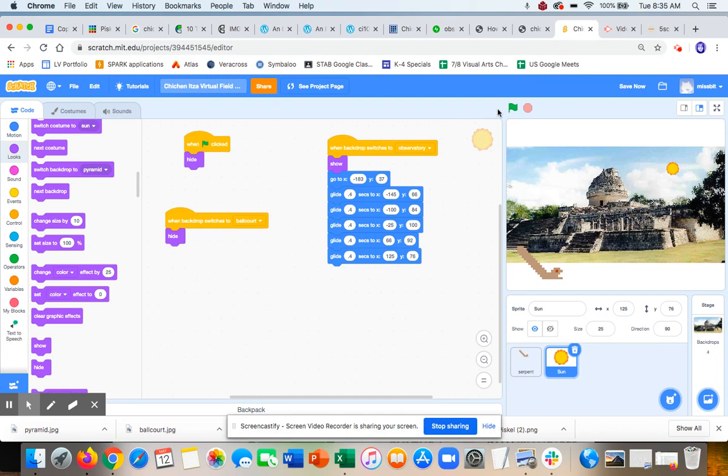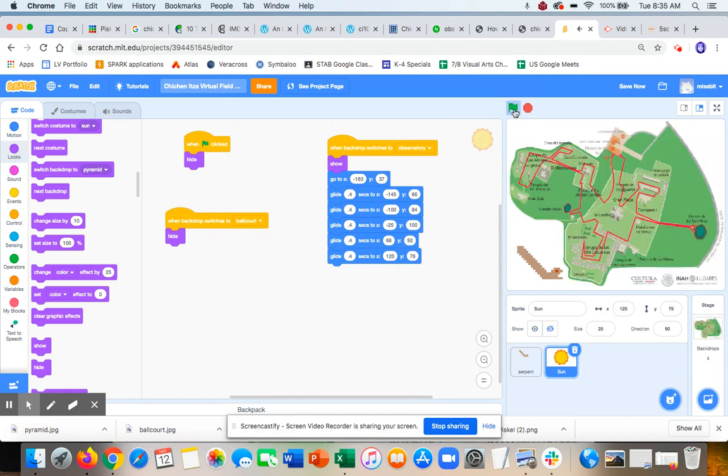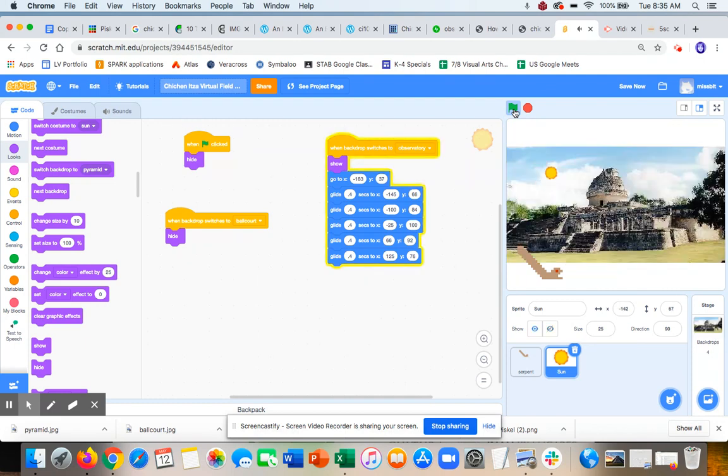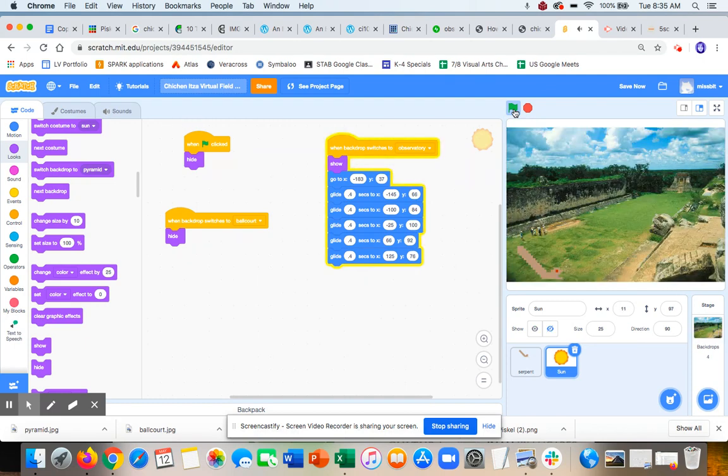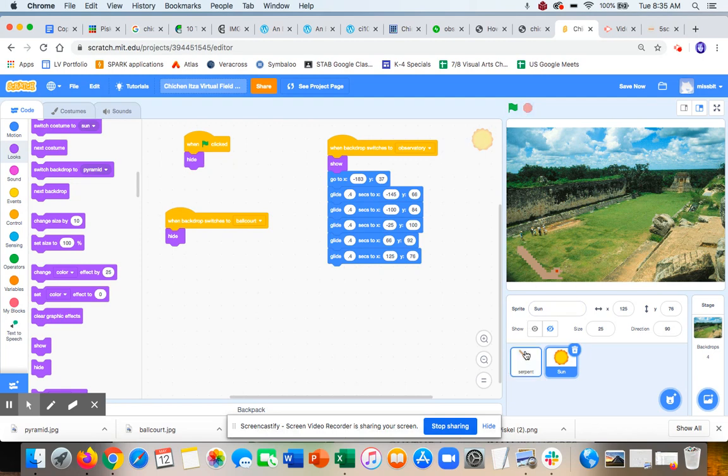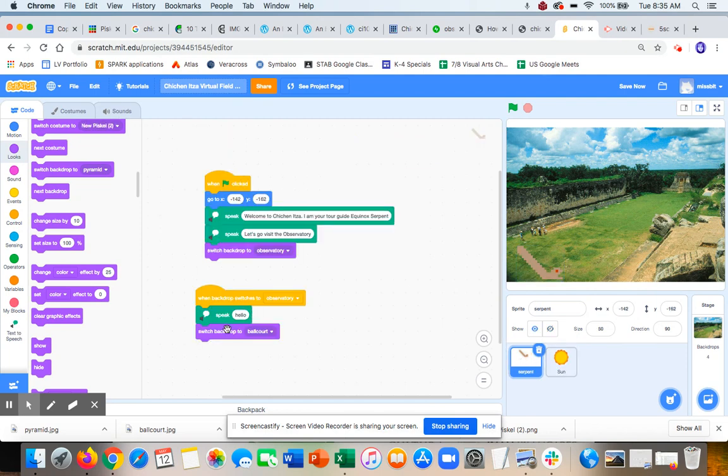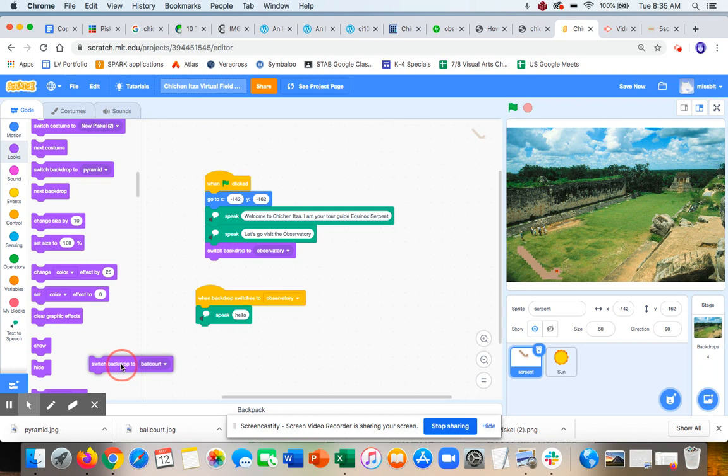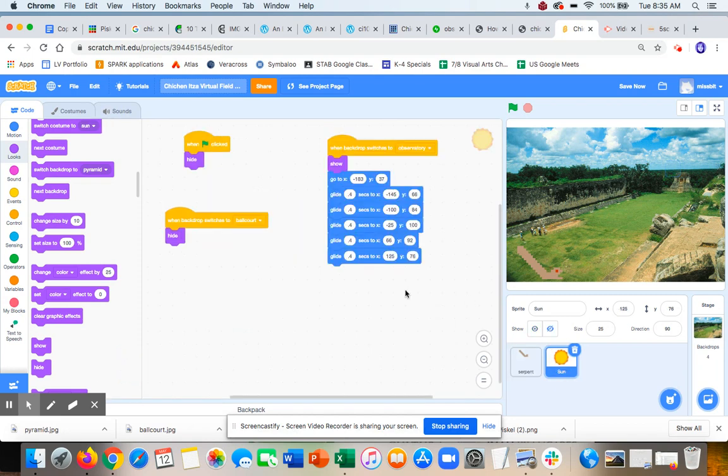Alright, so let's play it one more time. 'Welcome to Chichen Itza. I am your tour guide, Equinox Serpent. Let's go visit the observatory. Hello.' Oh, because I didn't have it do much. Actually, for that one, what I might want to do instead is: instead of the serpent switching to ball court, I'll let the Sun do it because it's taking longer.